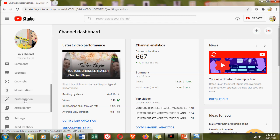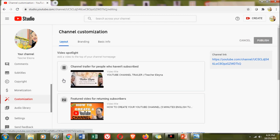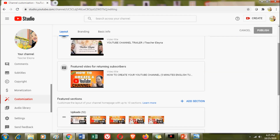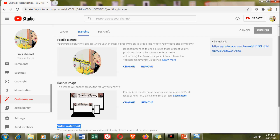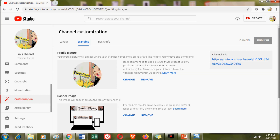Click the word 'Customization.' Since this is part two of the channel customization vlog, we have already discussed the Layout tab — which covers your video spotlight, channel trailer, featured video, and featured sections. For today, as mentioned, we are going to discuss about Branding.